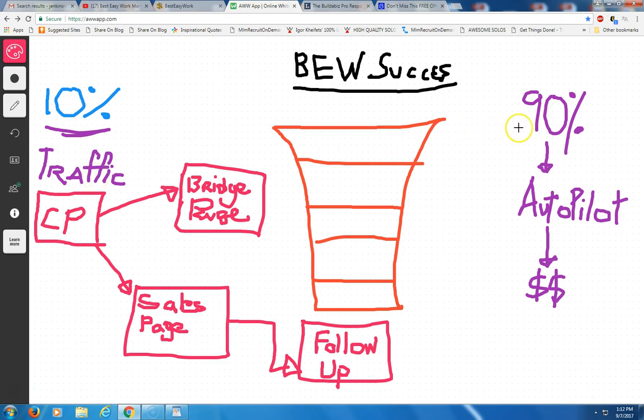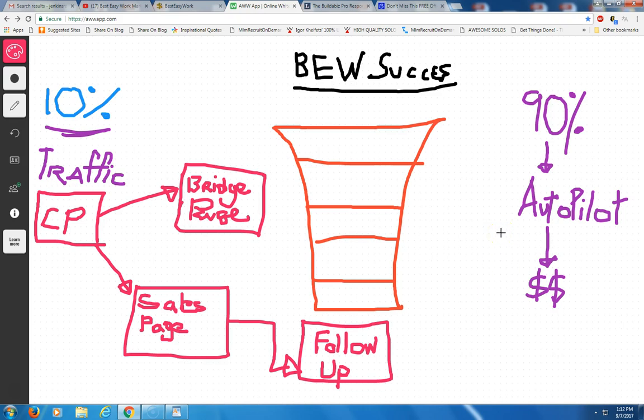90% on the right side is automation. And so this business, if you are already a part of it, you must know that your business, 90% of it is run on autopilot. And 10% is what you're doing, which is generating traffic to come to your capture page.